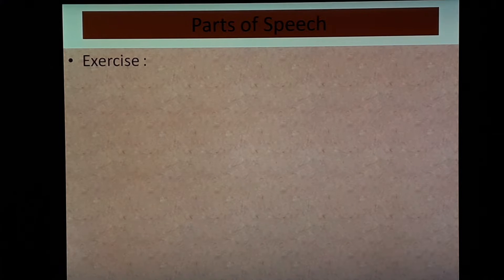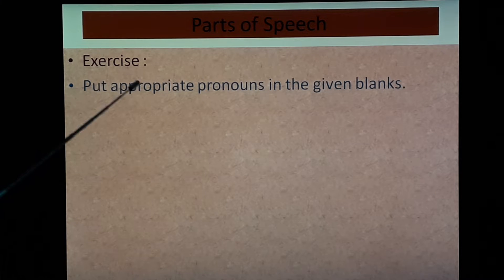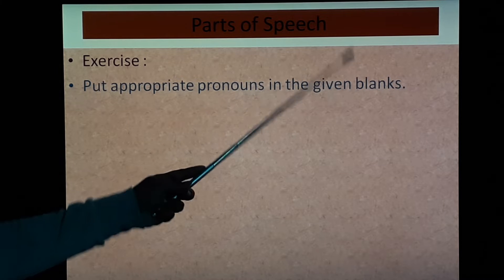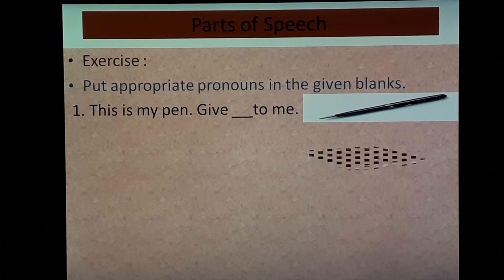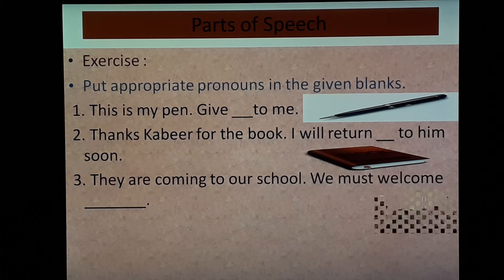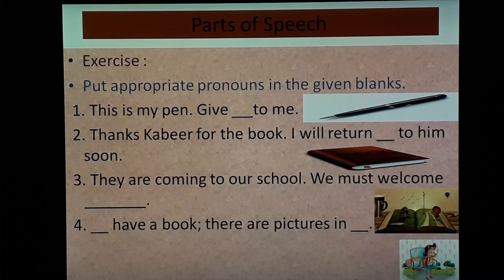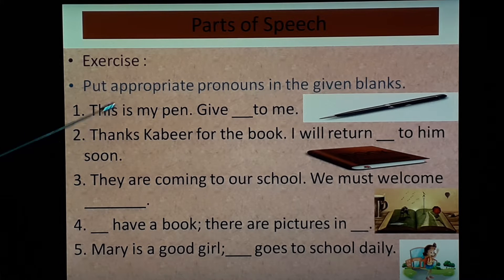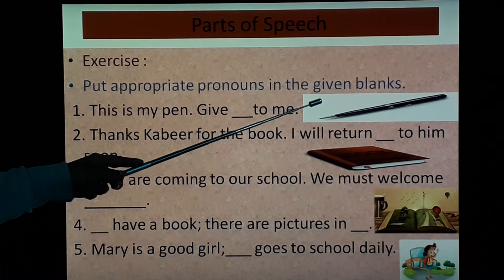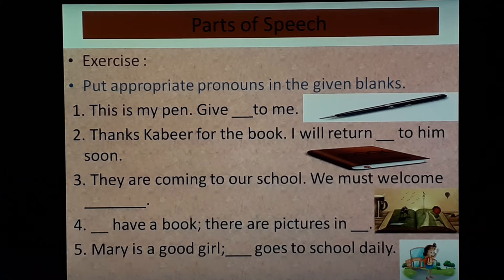Let's do an exercise. Put appropriate pronouns in the given blanks. Five blanks are given with pictures. Start doing, then we will discuss the answers.